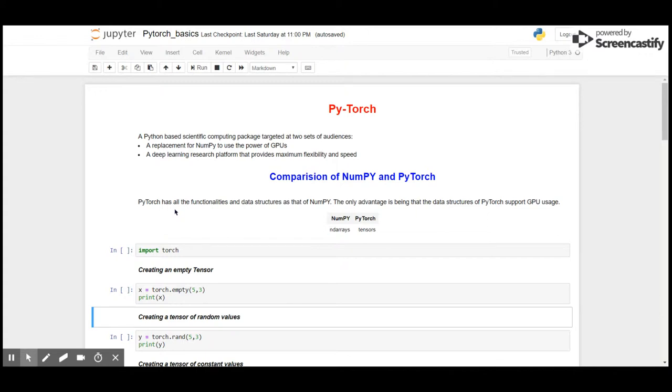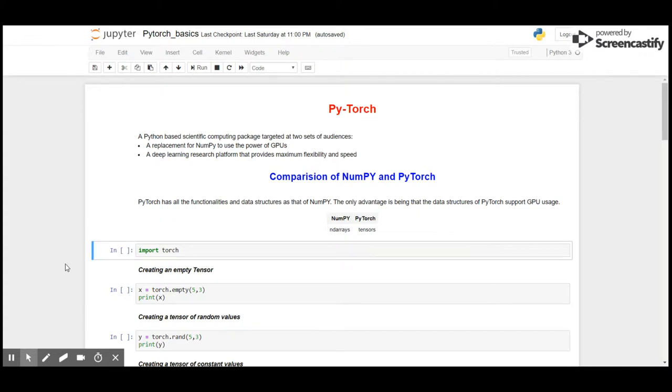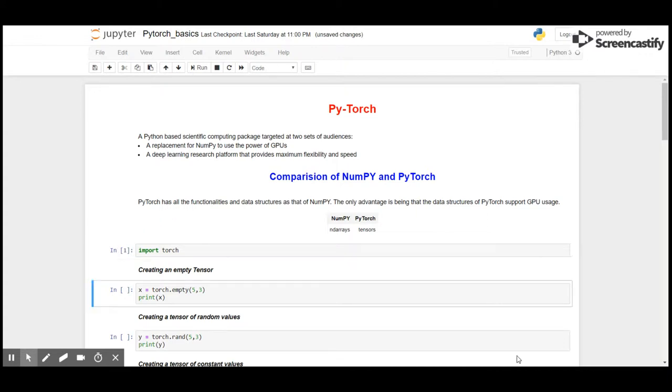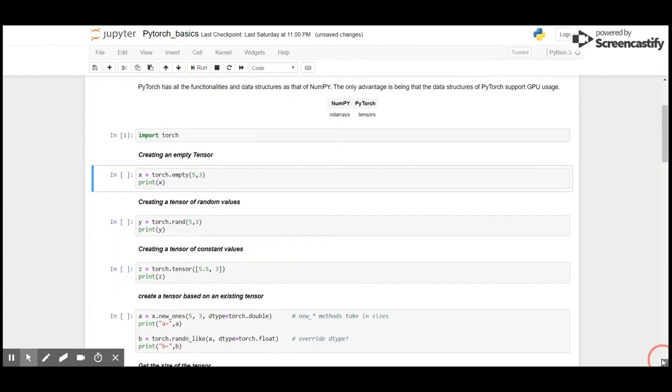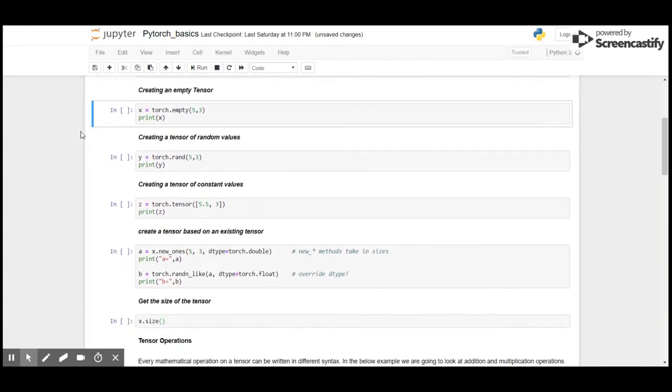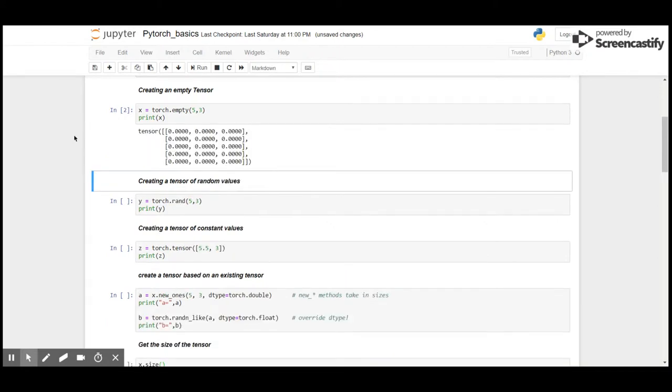The only advantage is that the data structures of PyTorch support GPU usage. As we have seen, the basic data structure of NumPy is n-dimensional arrays or nd arrays. These are also known as tensors, which is the data structure of PyTorch. Here I am going to import PyTorch and create an empty tensor of dimensions 5 by 3.